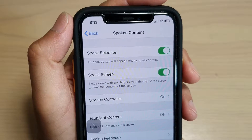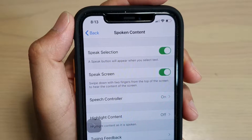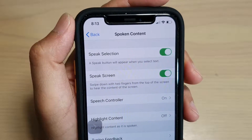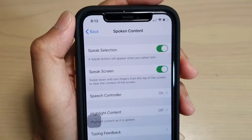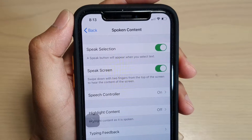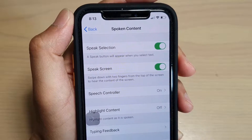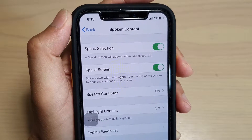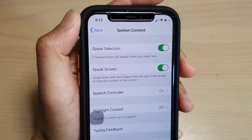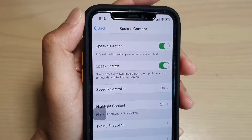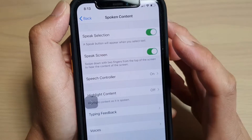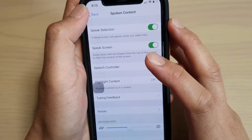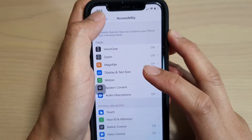In this video, we will take a look at how you can have the content on the screen read aloud on an iPhone 11 or the 11 Pro. First, let's go back to your home screen by swiping up at the bottom, and then tap on the Settings icon.